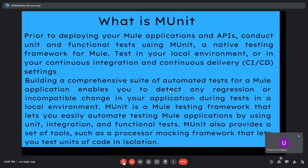mUnit is a Mule testing framework that lets you easily automate testing of Mule applications by using unit, integration, and functional tests. mUnit also provides a set of tools such as a processor mocking framework that lets you test units of code in isolation.